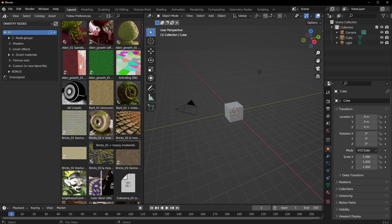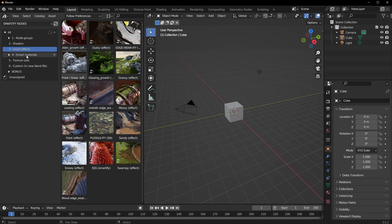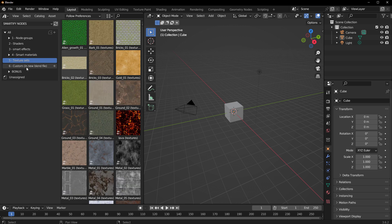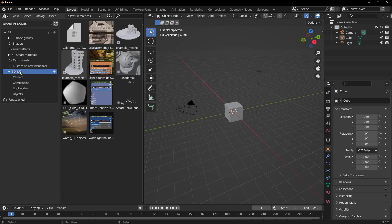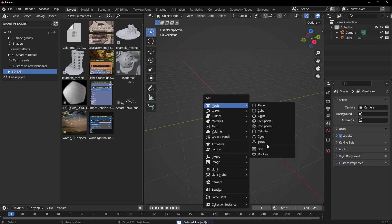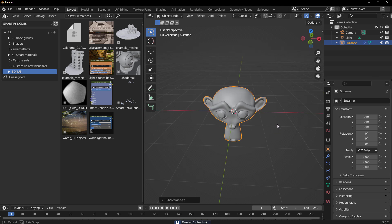Currently you have six different categories plus a bonus one that you can work with. If you're trying to get some shaders, smart effects, smart materials — which are super cool by the way — some textures, some customs which exist in the new Blender file, and also the bonus files, you can find all of this here. To get started, let's go ahead and throw in Suzanne and see how this actually applies to the character.